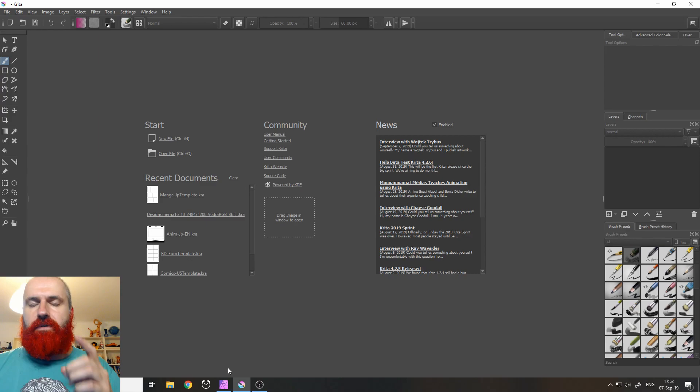Some of you asked me which of these two tools is better for digital painting.